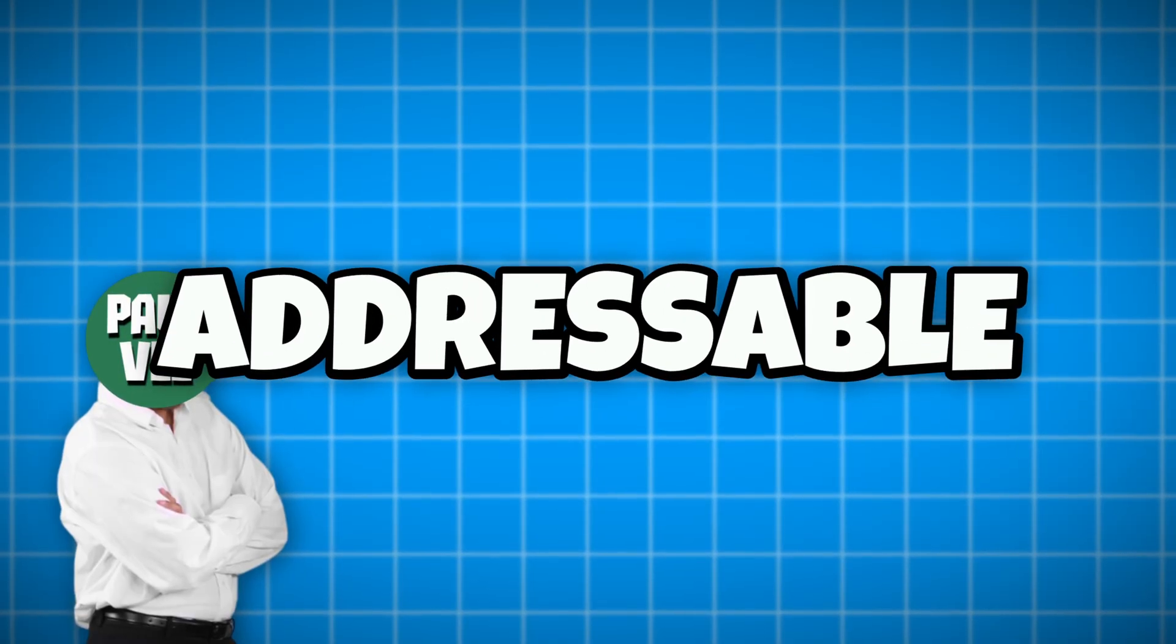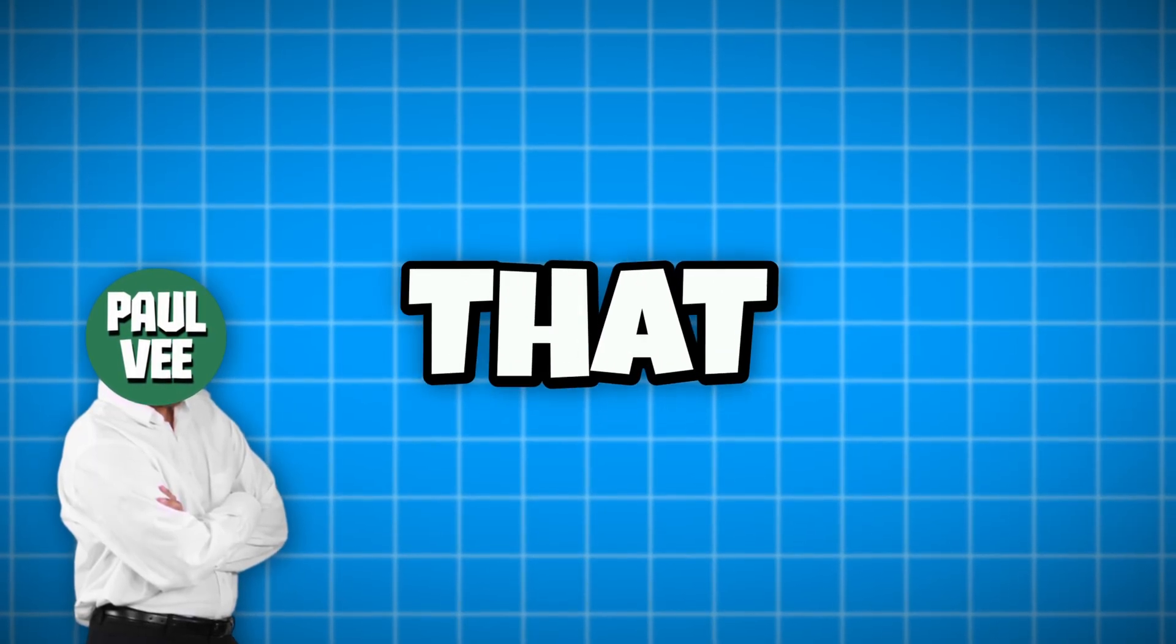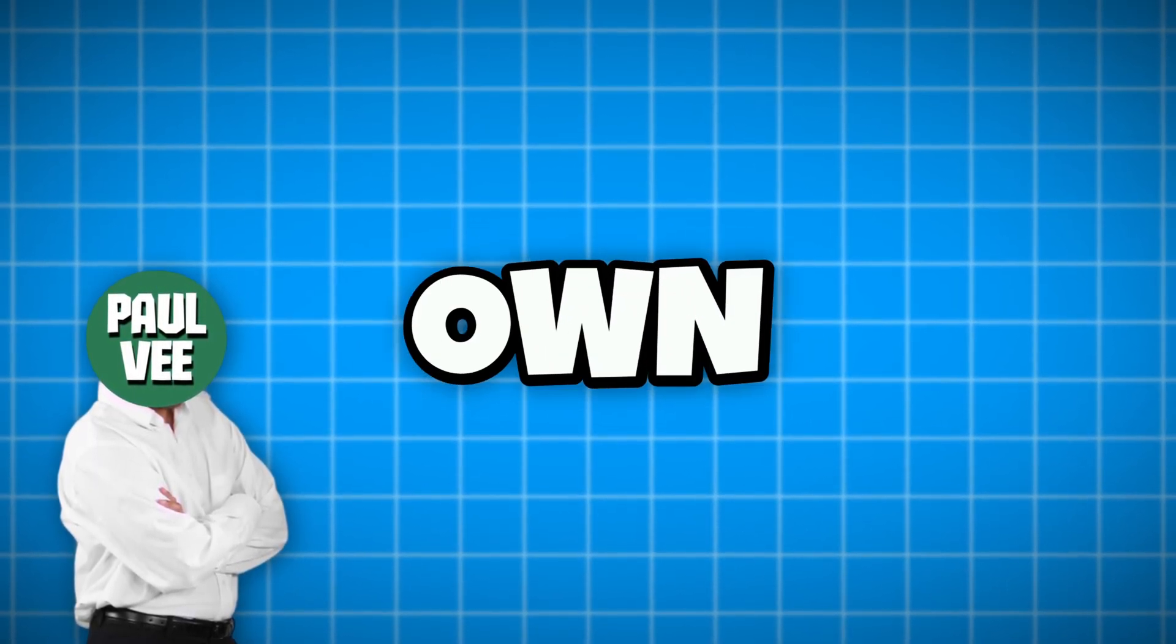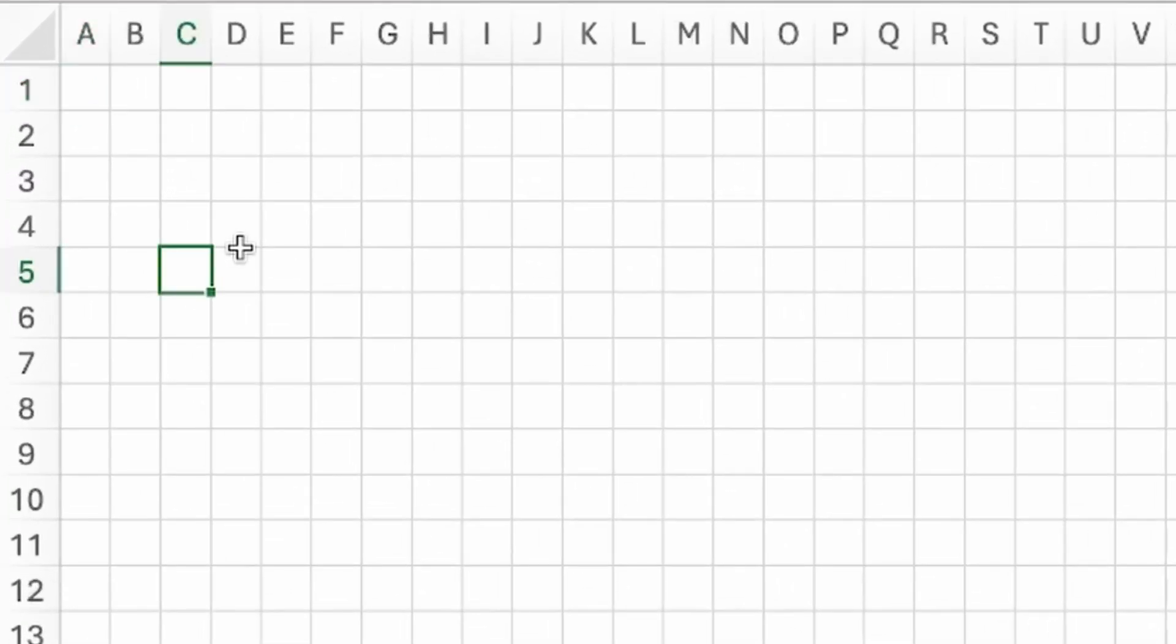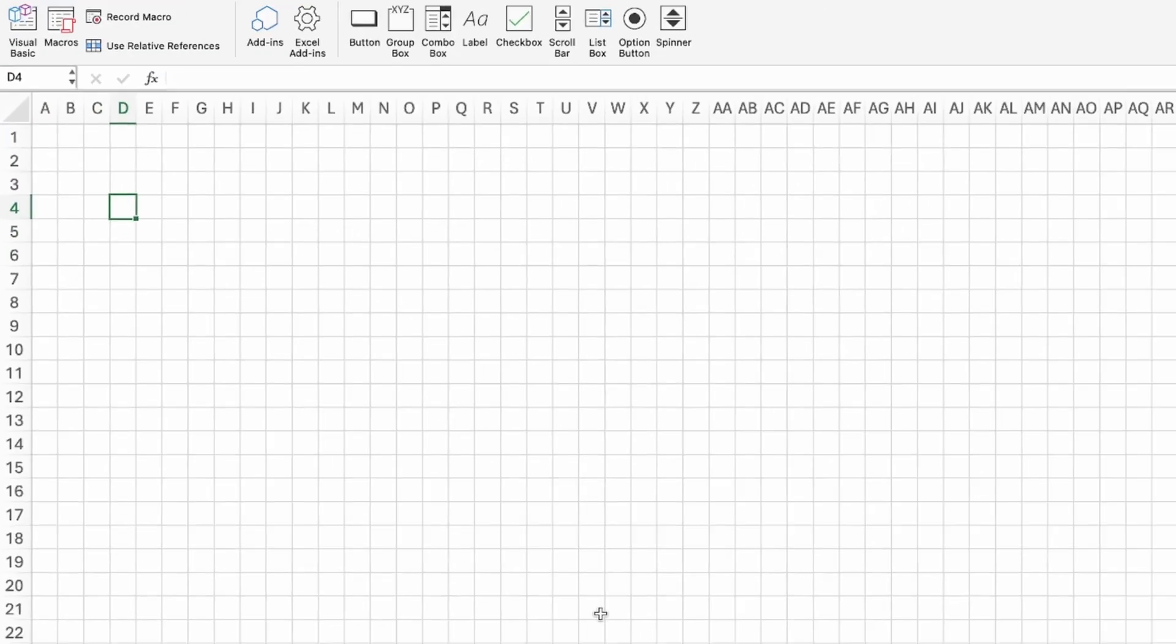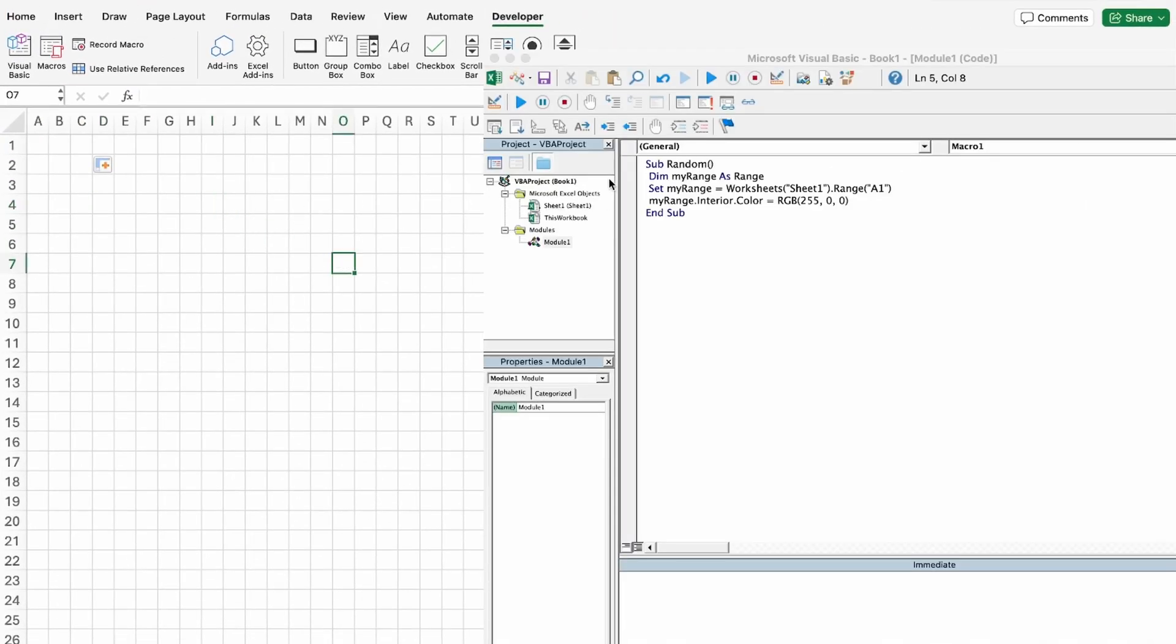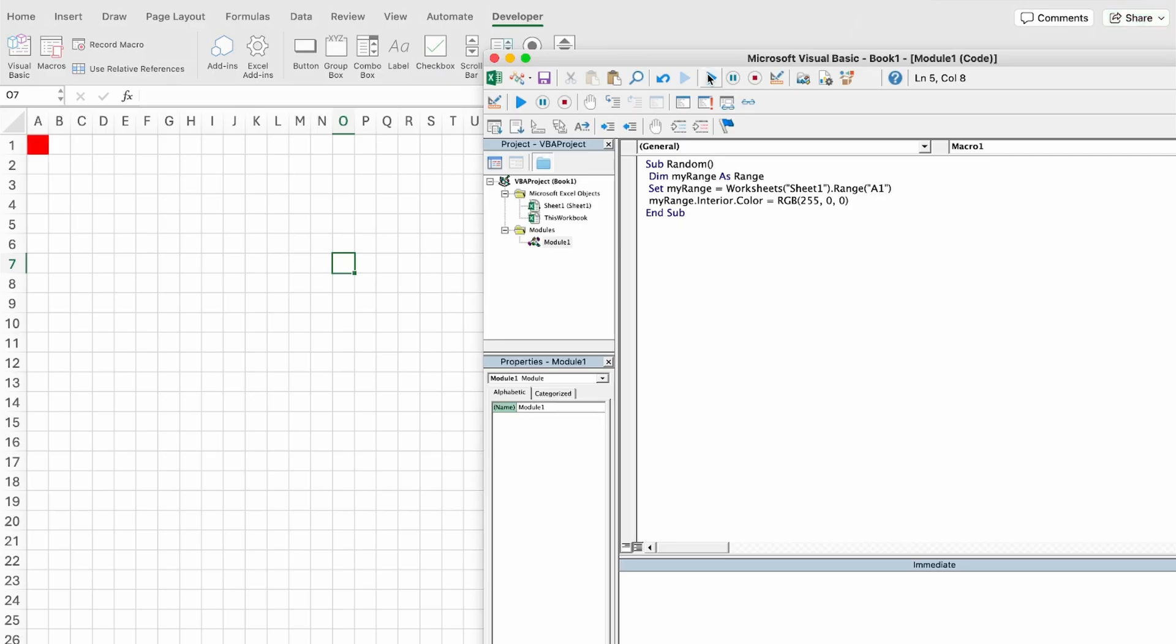By addressable, I mean that every cell in Excel has its own address, like A1, C5, D4, and so on. We can then refer to this address in code. Okay, it's happening.